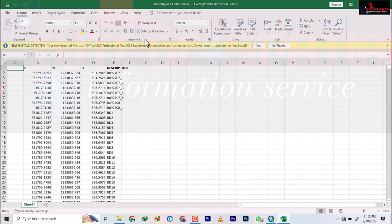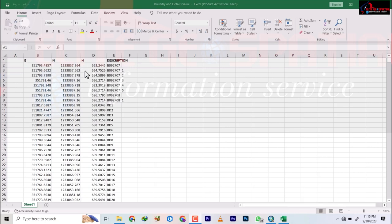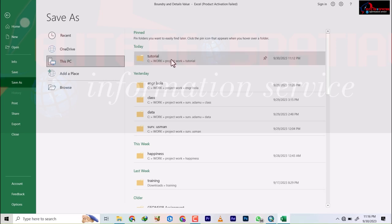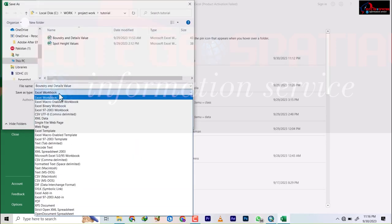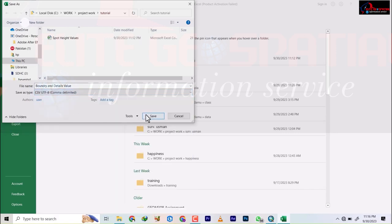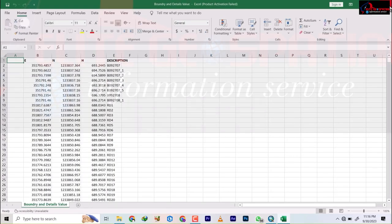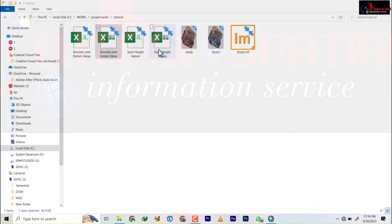I'll do the same thing to the second Excel file that contains the boundary and details. I'll go to File, Save As, go back to that folder, and change it from the default Excel workbook to CSV comma delimited, because that's the format that ArcGIS accepts. With that done, let's get right into ArcGIS.